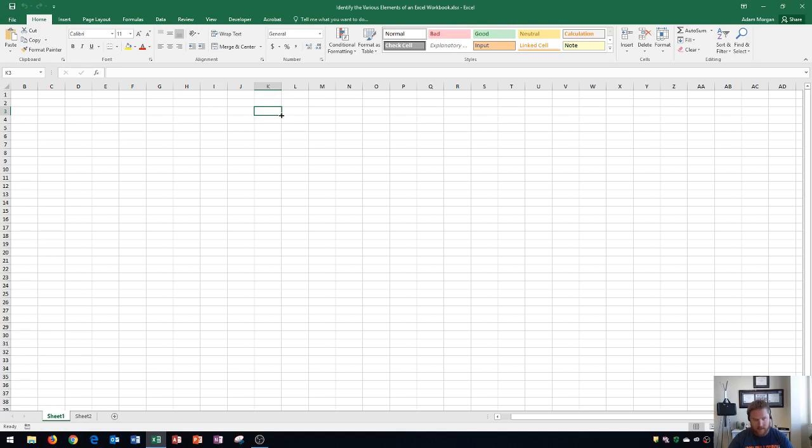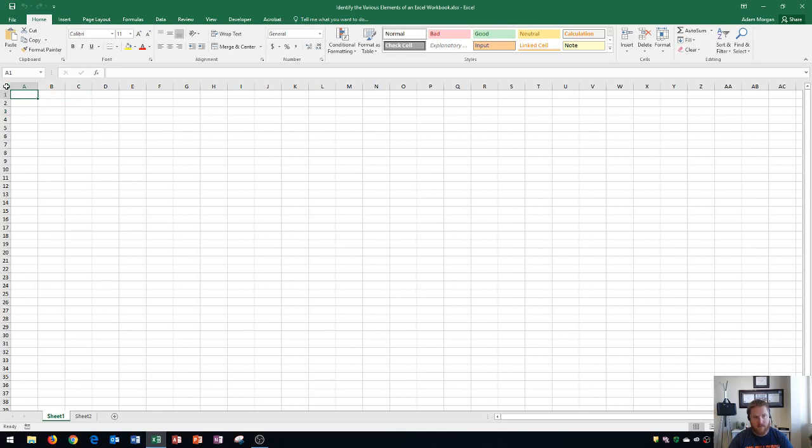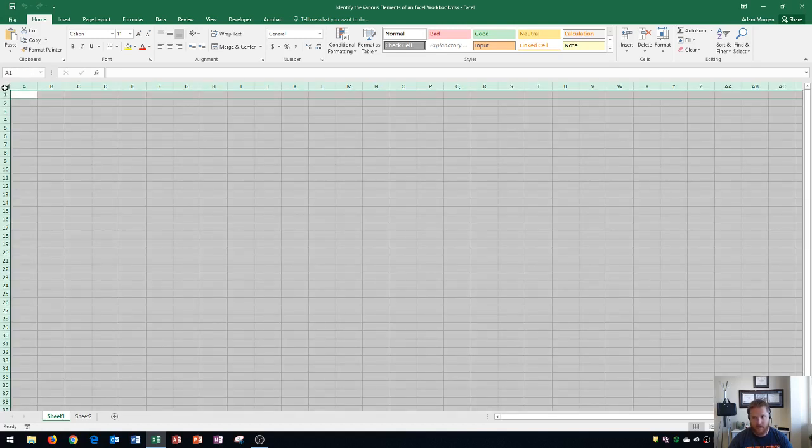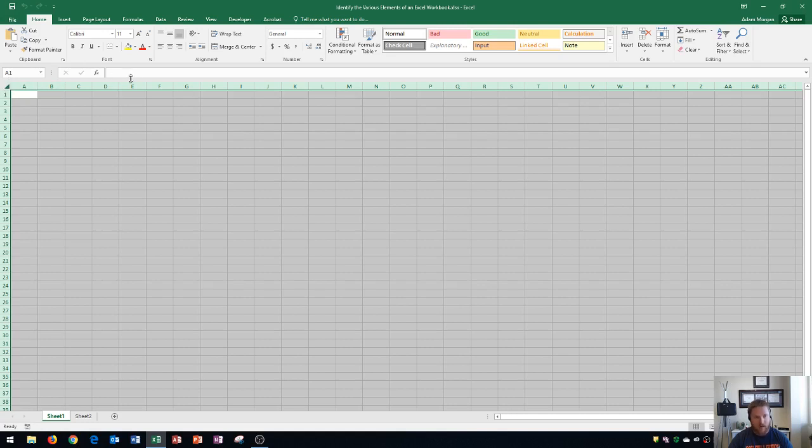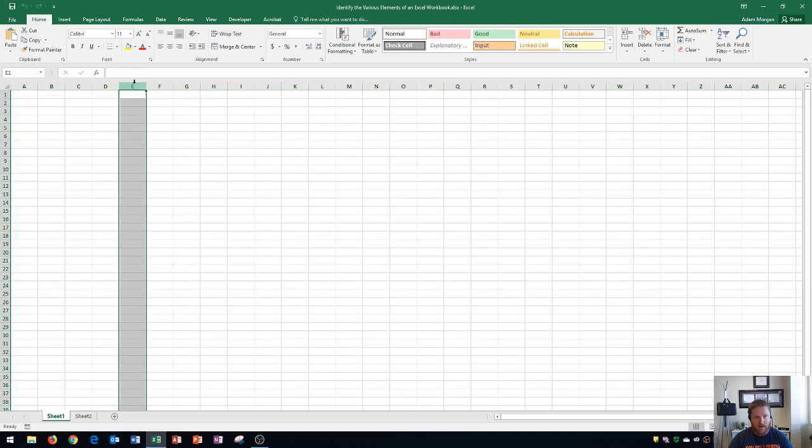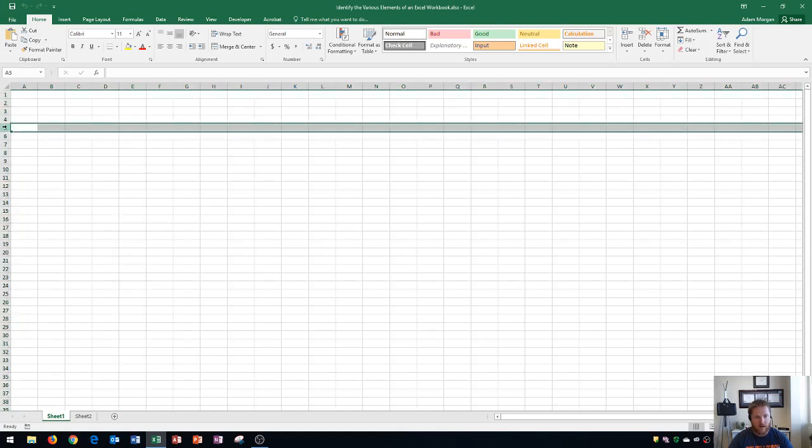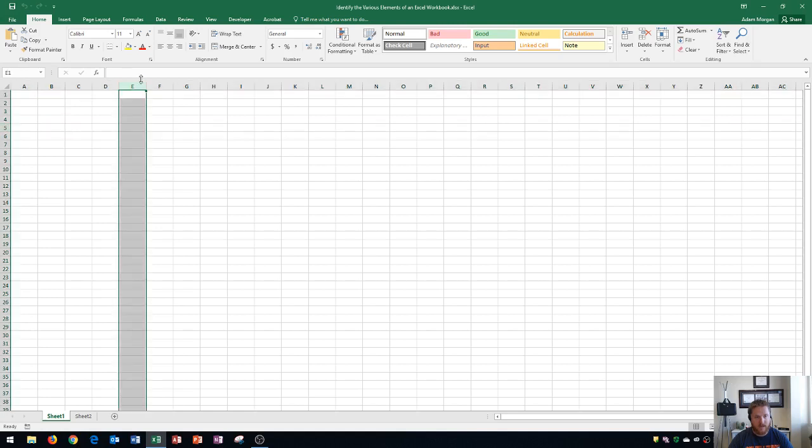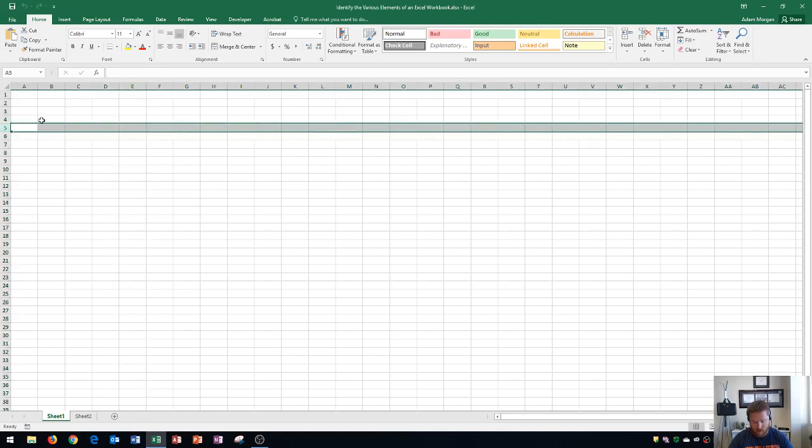And then finally, you have this button just to the left of column A and above row one. That's select all. If you click that right there, that's going to select your entire workbook. Again, column headings are signified by letters, and row headings are by numbers.